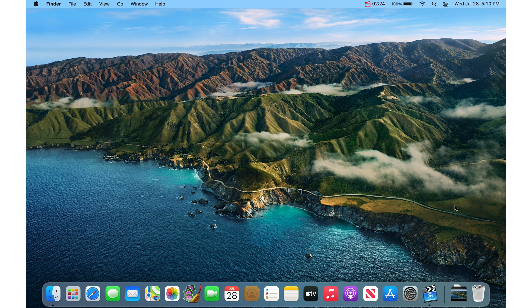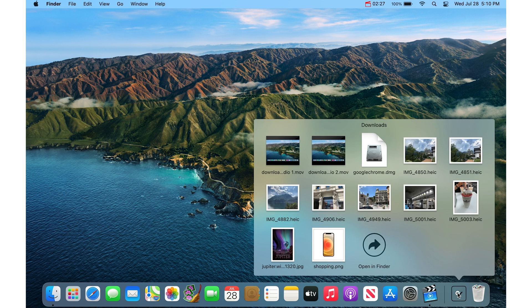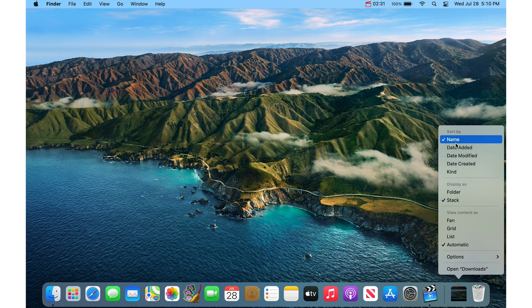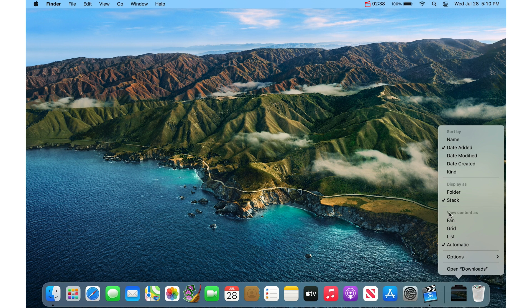Now when you drop it there, the standard settings are not that great, so I always right click it and I go Sort By Date Added, so stuff that you download today shows up most recently. And then right click it again and view content as a fan.